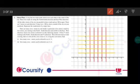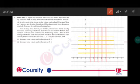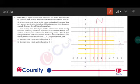Question number 2: Street plan. A city has two main roads which cross each other at the center of the city. These two roads are along the north-south direction and east-west direction. Consider this direction is north, this is east, this is south, and this is west.